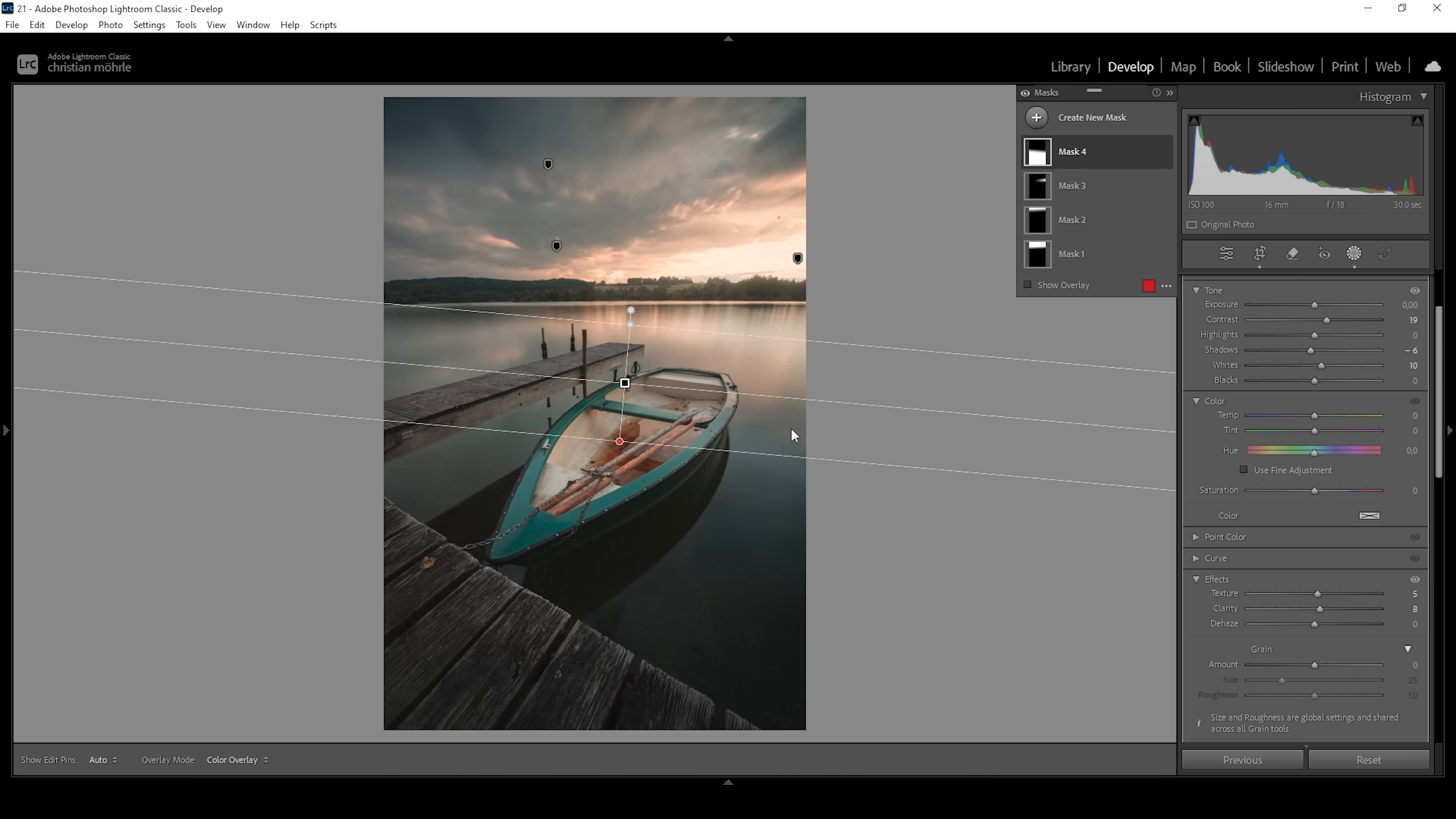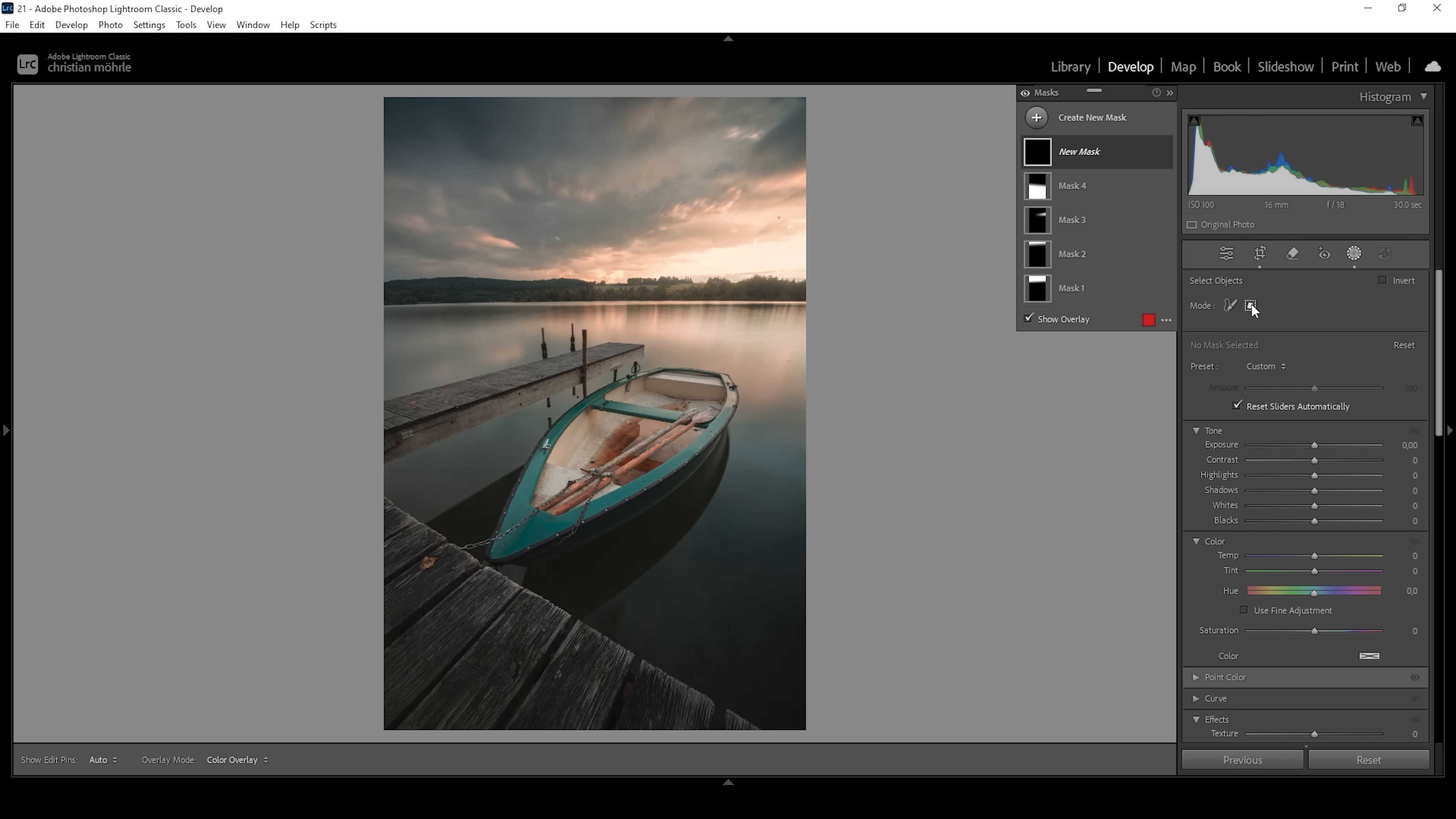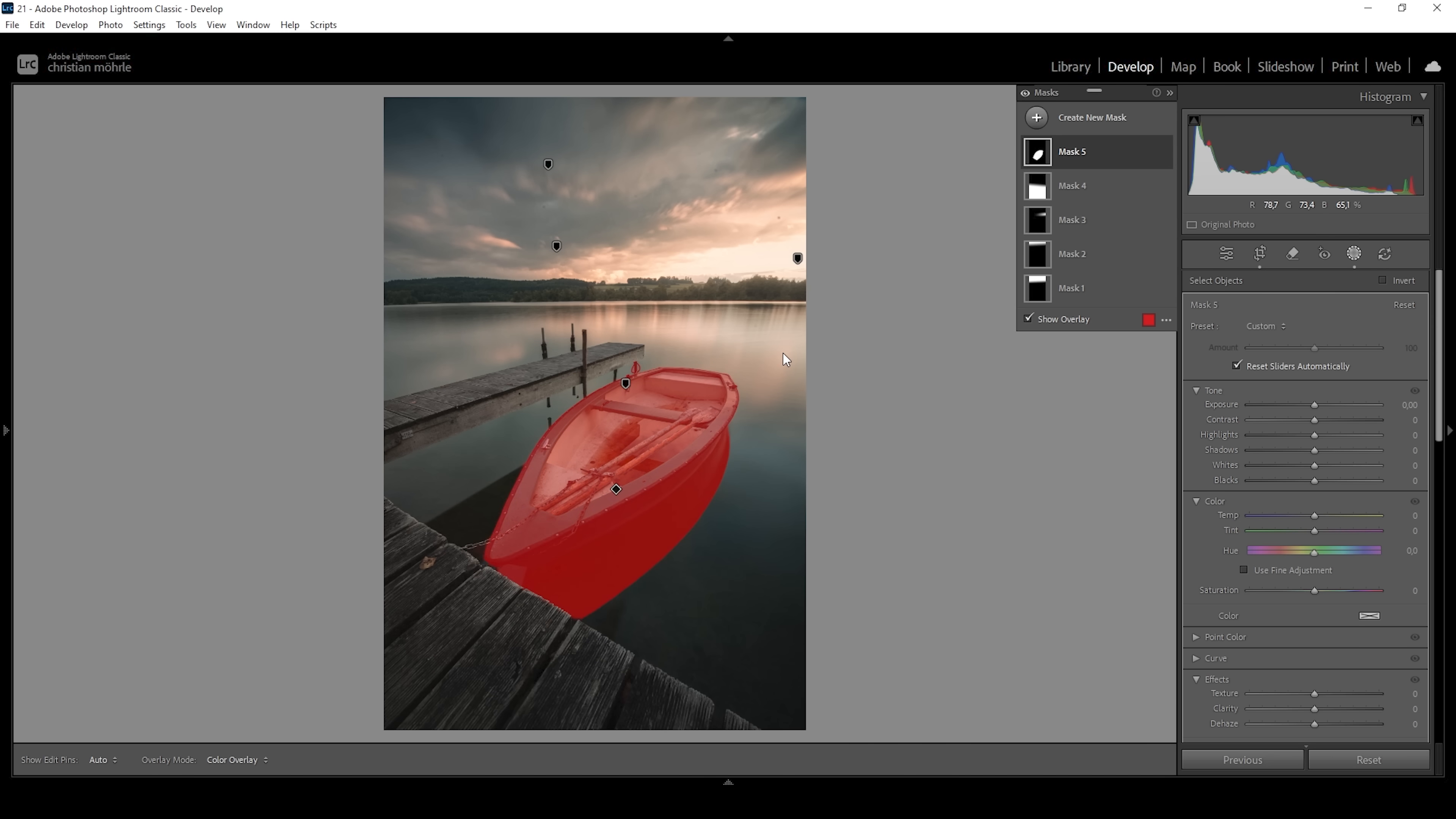Of course, we can work on the subject itself. So let's do that. I'm going to use a select objects mask for that. As always, I'm using the rectangle select mode because that will give us way more precise results in my experience. And with that, all I need to do is to draw a rectangle around that boat. And you can see Lightroom is perfectly selecting it. We do get the reflection selected as well. I don't think it's a big deal.